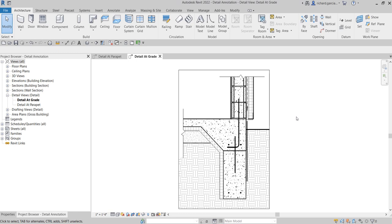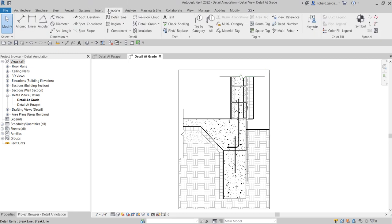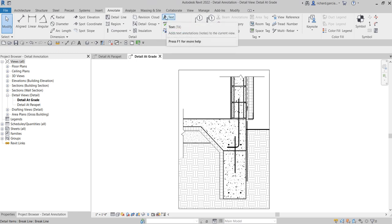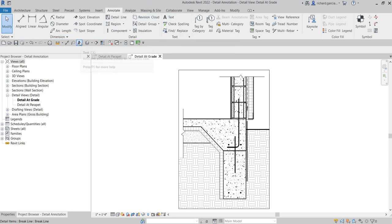So to do that, let's just go to the Annotate tab to finalize our detail view. I'm going to select here the text. You can actually select the text here as well on our quick access toolbar, or you can type TX.